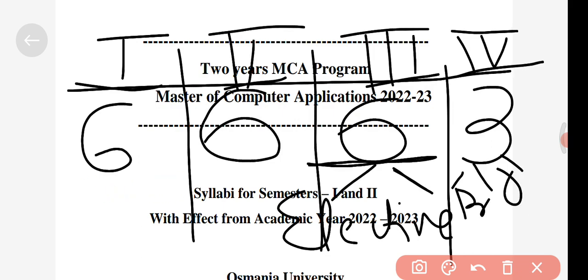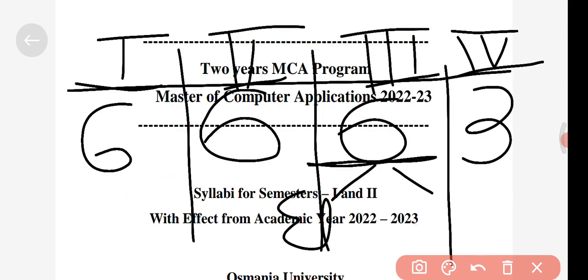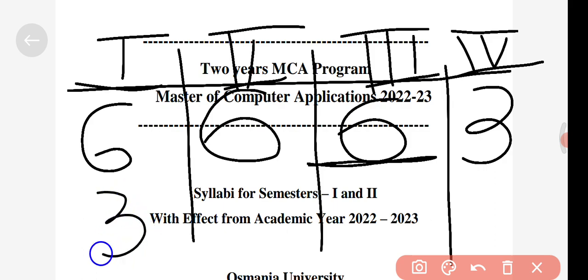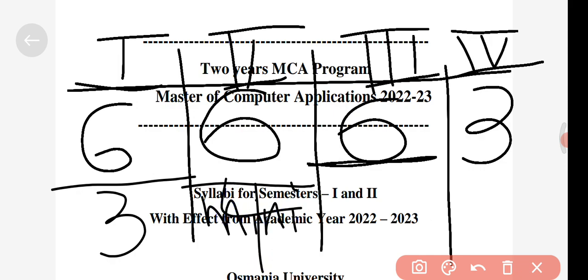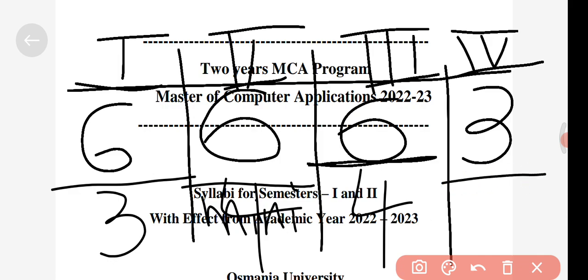Now let's talk about the practicals. In semester one, three labs will be there. In the second semester you'll be introduced to a mini project, and including that mini project you'll have four practicals. In the third semester you'll also have four practicals. In the fourth semester there is only one — a major project — which will have an impact on your jobs and campus selection.